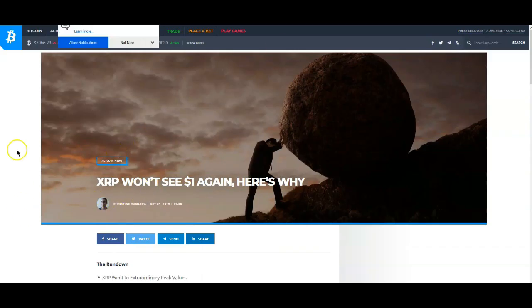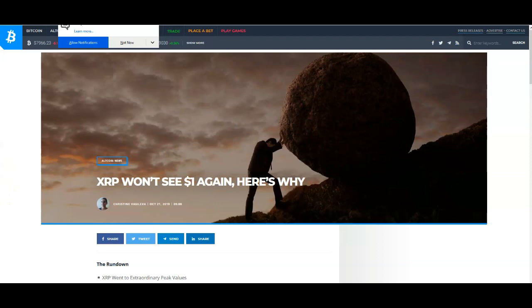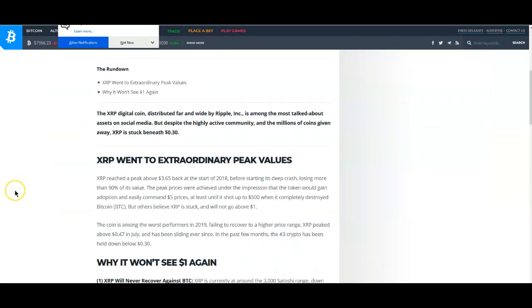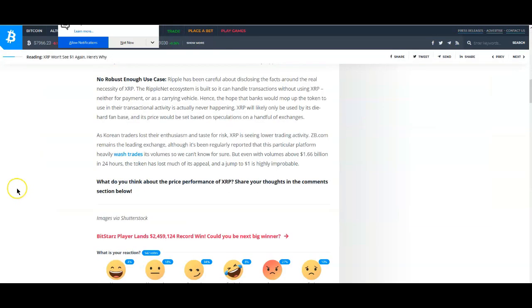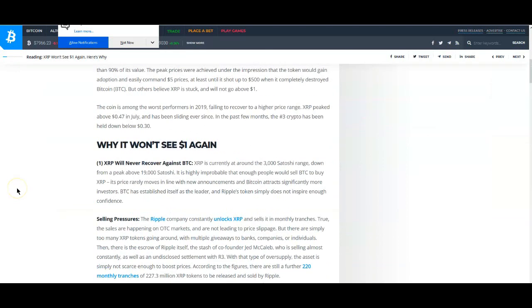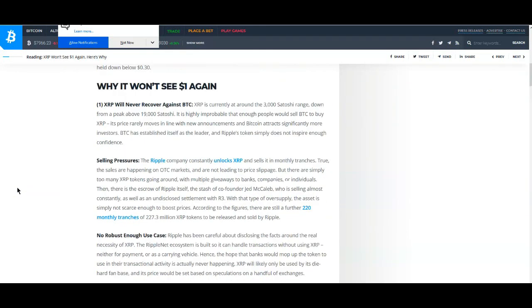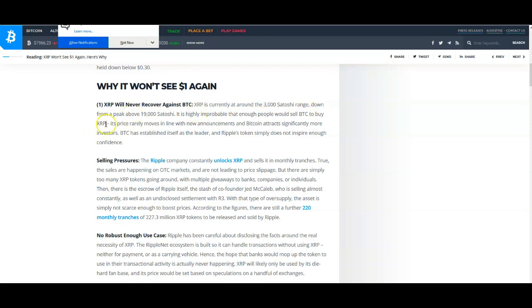To start off, I wanted to go over this because I found this very funny. Here, XRP won't see $1 again. Here's why. The part that I find funny, if you go down to the actual reasons that are being cited, XRP will never recover against Bitcoin. It is highly improbable that enough people will sell BTC to buy XRP.